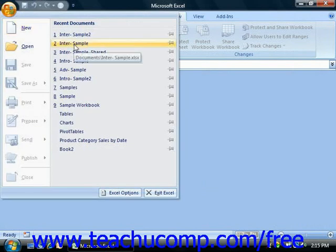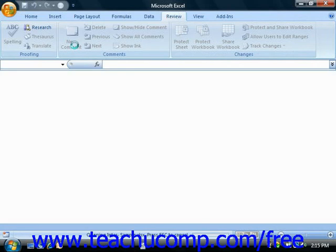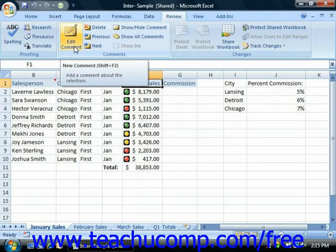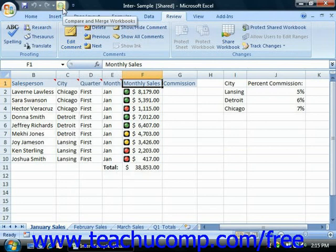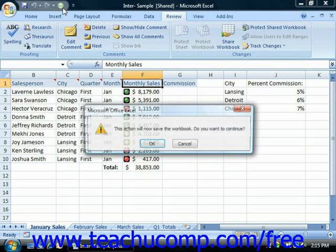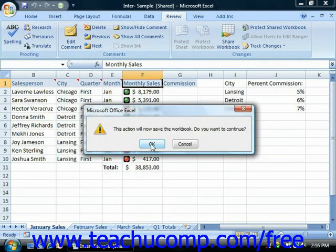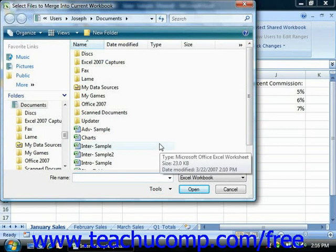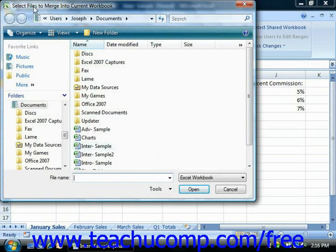Then click the name of the original shared workbook from the Open dialog box or from the list of recently accessed documents, and make sure that's open. Once that's open, go ahead and click Compare and Merge Workbooks. That's going to launch the Select Files to Merge into the Current Workbook dialog box, where you select the copies of the workbook that you want to merge into the open original shared workbook.